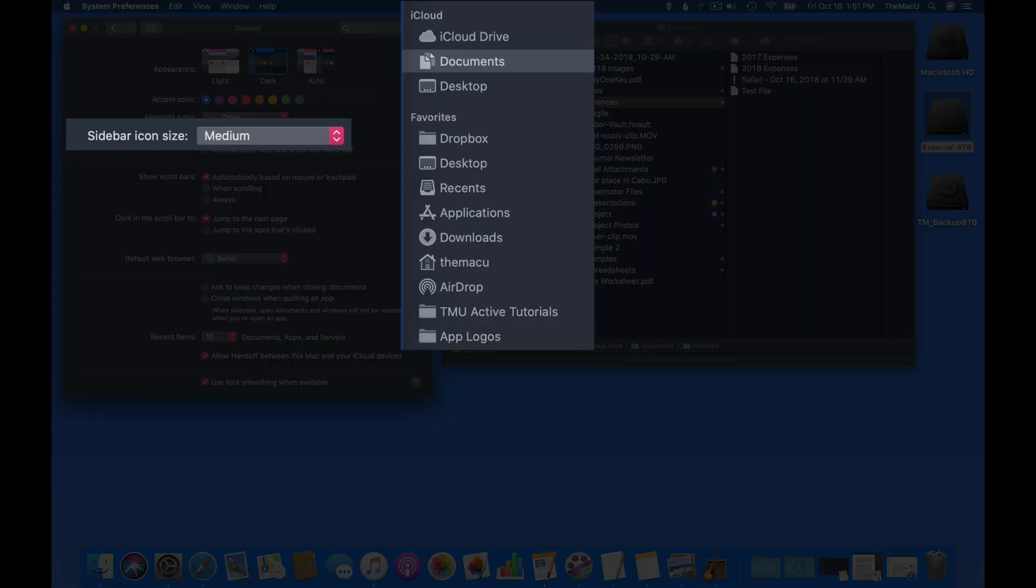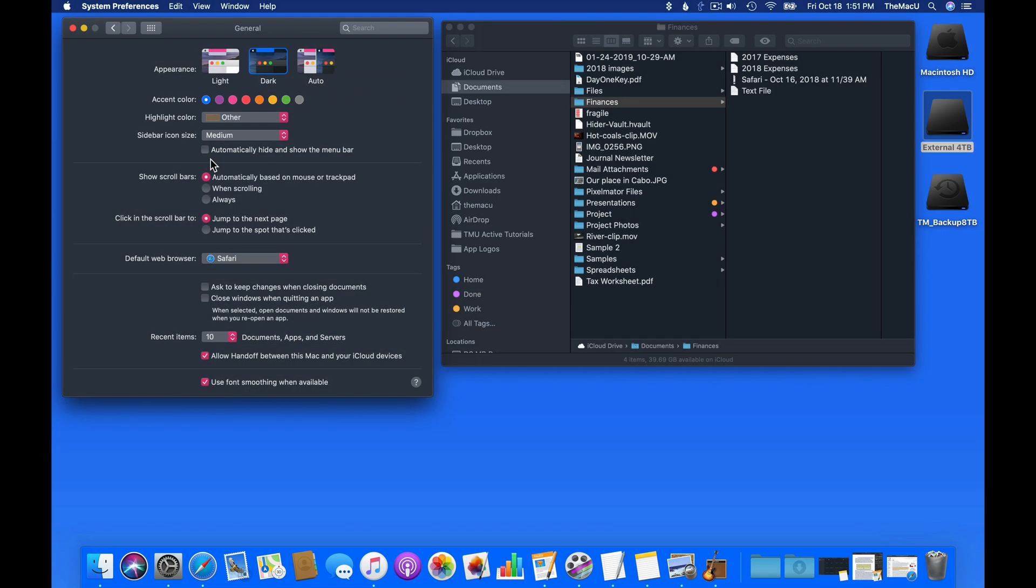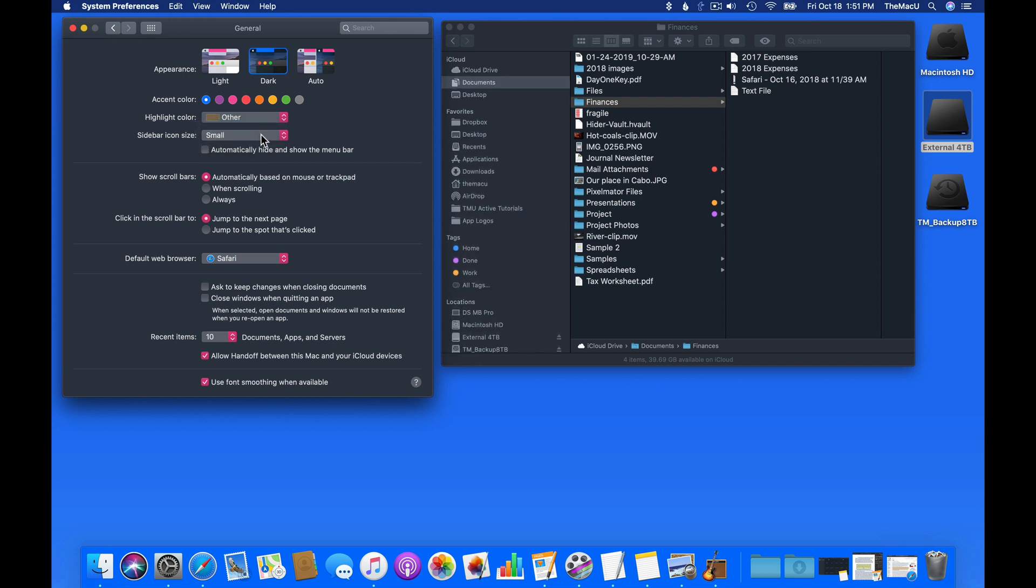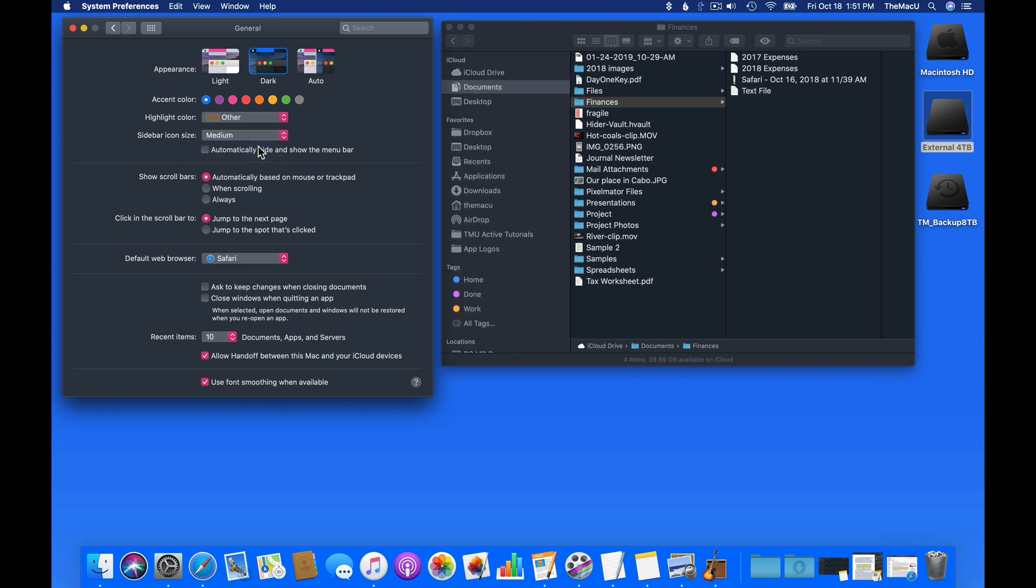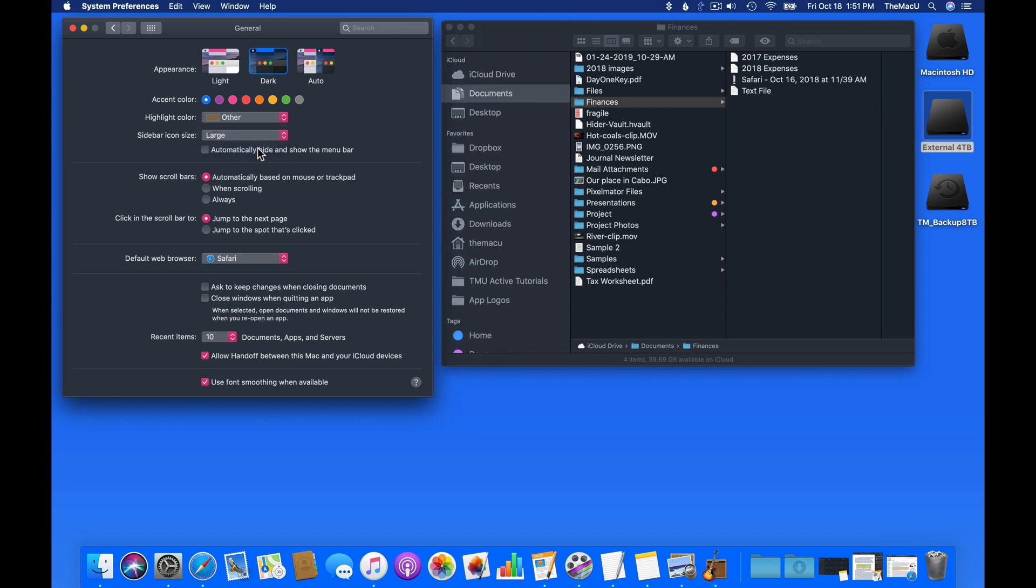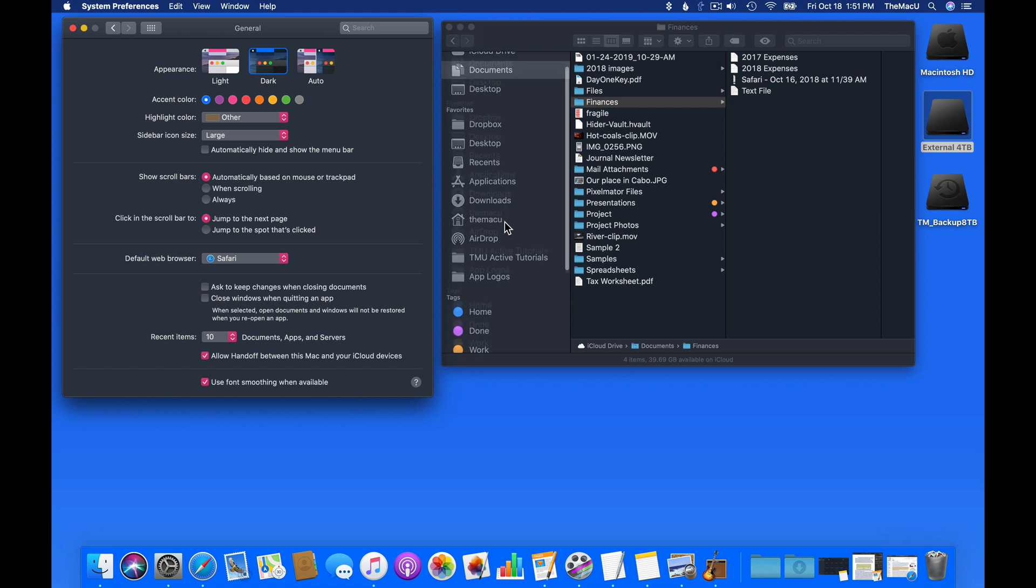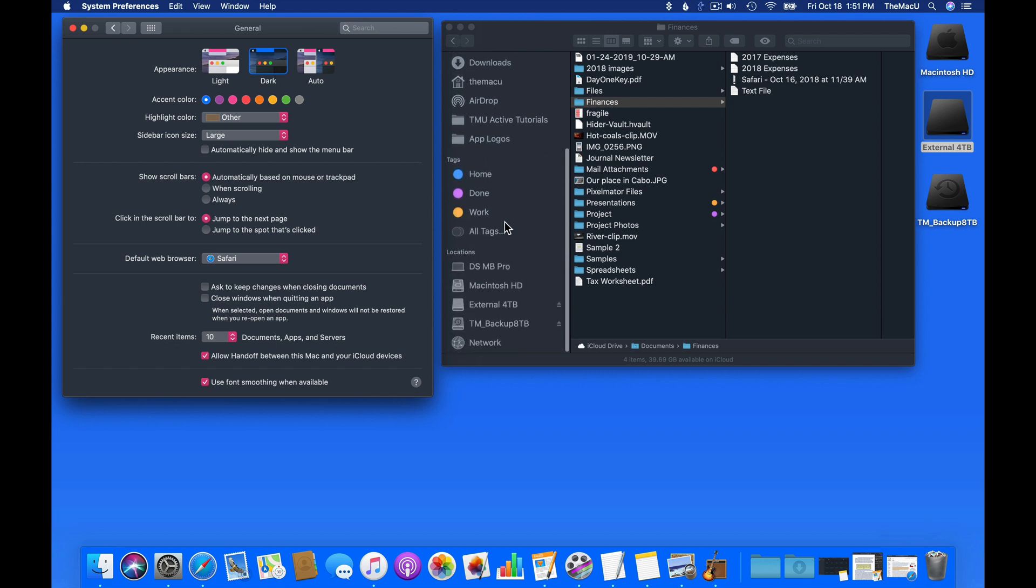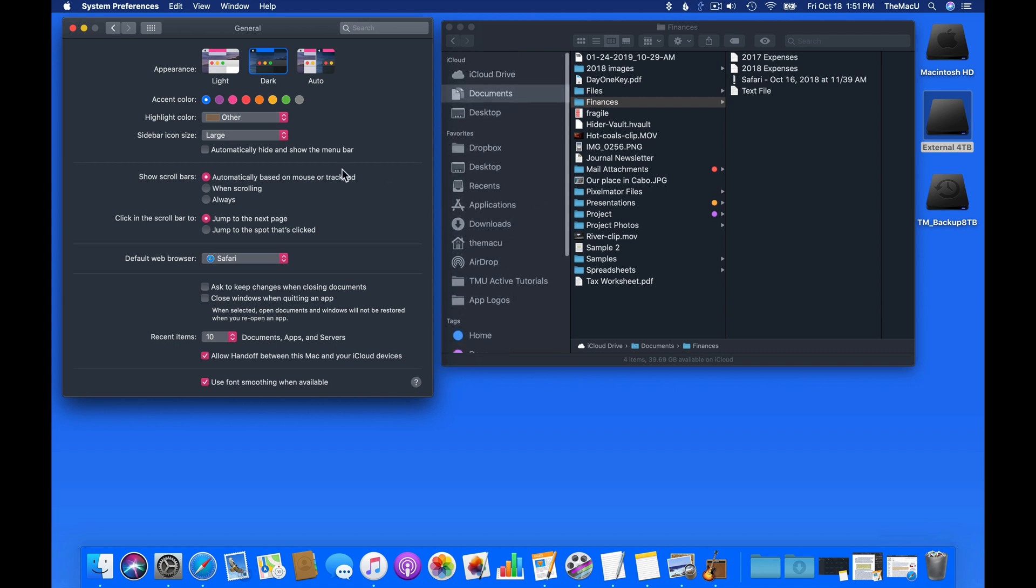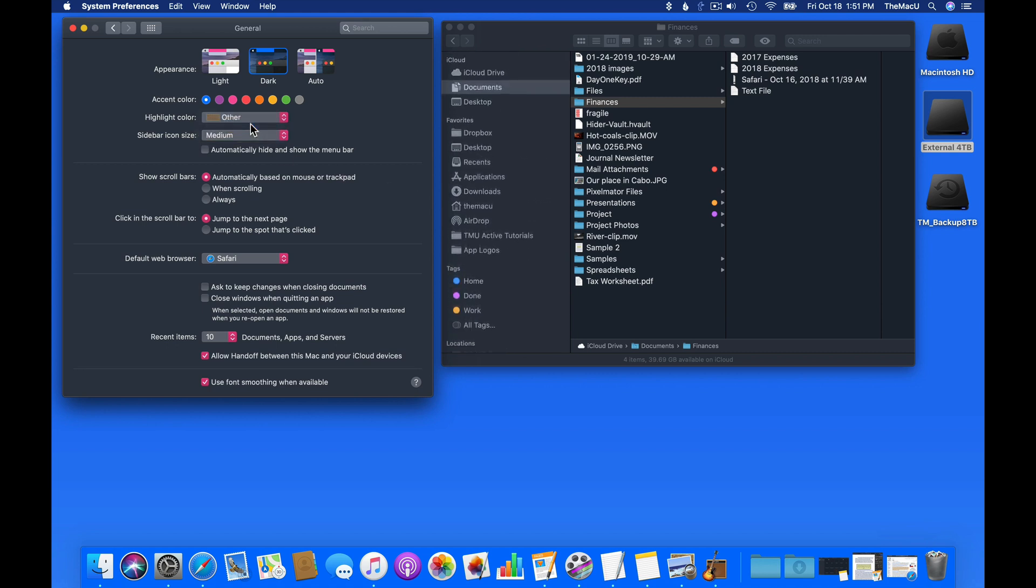Sidebar icon size applies to the Finder sidebar. It's a little strange that this can be adjusted here, but not in the Finder sidebar pane of Finder preferences. I usually like to keep this set to large or medium. Your best option will depend on how many items you have in the sidebar and the size of your display.